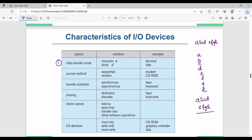Next is access method. Access method is either sequential or random. Sequential is one-by-one access. Random access allows direct access — for example, CD-ROM uses random access, and modem is an example of sequential access.